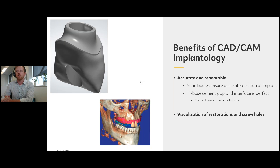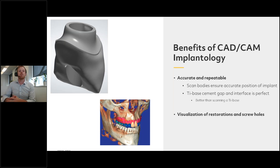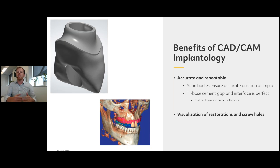This is much better than scanning a tie base directly — there's always some error when scanning metal, and spraying it introduces additional error, meaning you may not get the exact cement gap recommended by the manufacturer. Another benefit is visualization: at the bottom of this slide I have a picture of Exoplan, an implant planning software, where the user has placed two central incisors to visualize restorations before the implants are even placed. This assists with screw hole planning — for example, thinking 'do I need to rotate the implants slightly to avoid a screw hole punching through the facial aspect?'